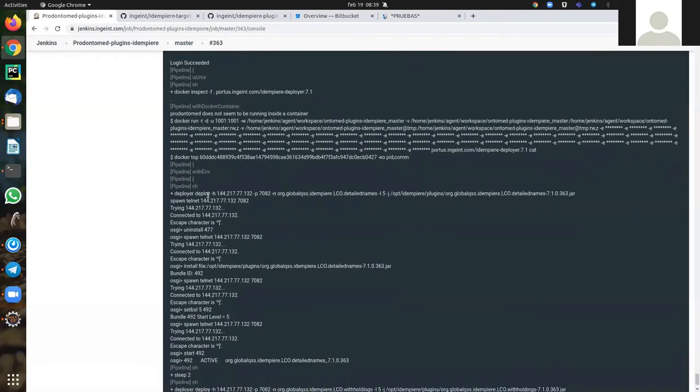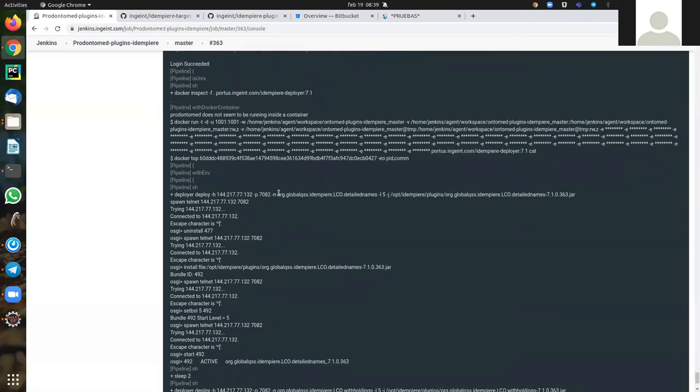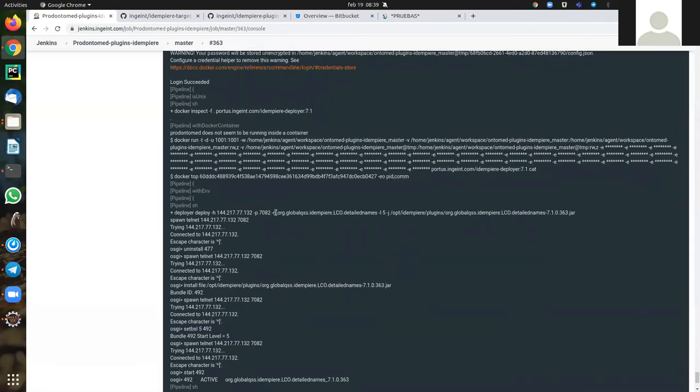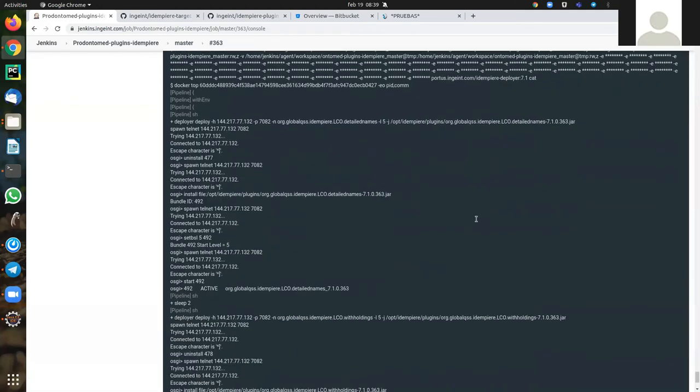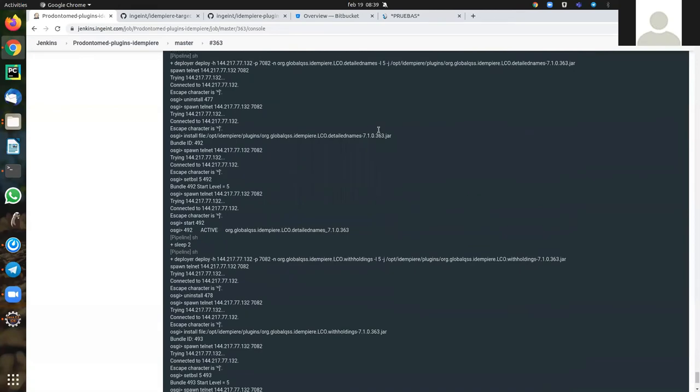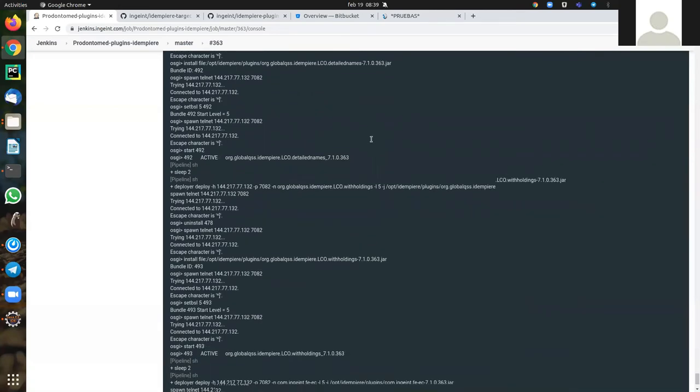Now the deployer, as you see, is connected to the server and uninstalls the plugin and installs the new one with this version, 363.